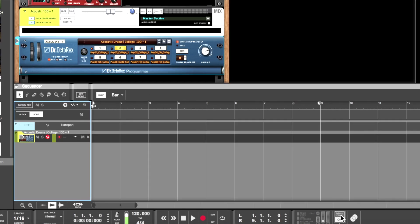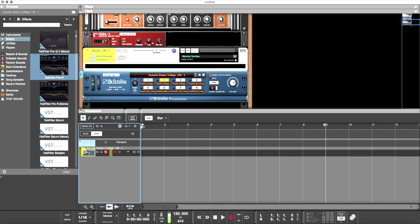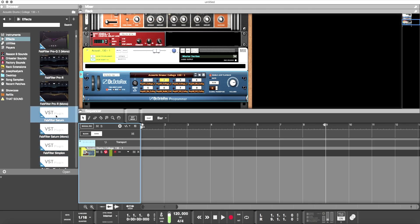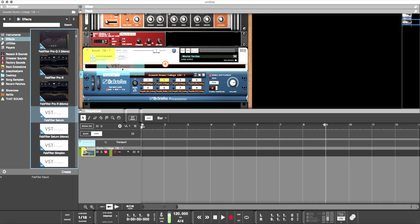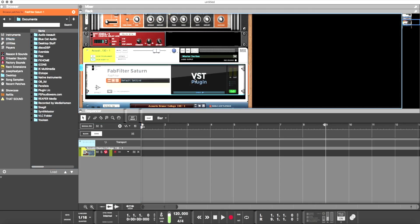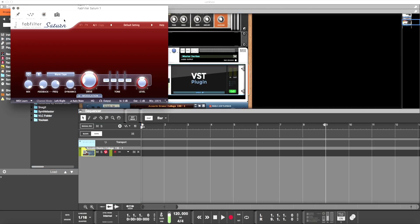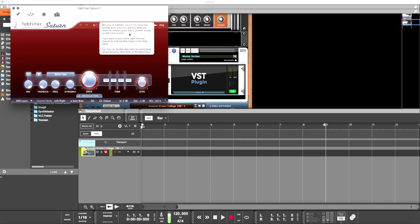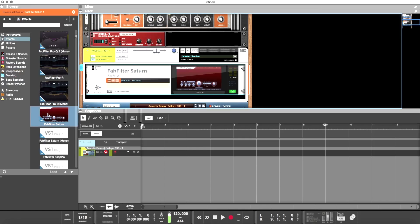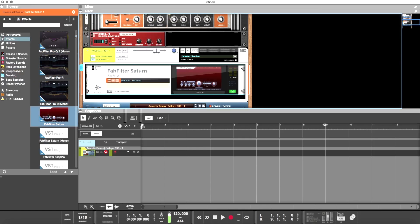Number two is you will see, once you load Reason 9.5, which is a free update, that your VSTs are in these blank slots. If you drag them into the rack and open them, all you have to do is take a screenshot, and then they're automatically put back into the effects browser with the picture of the plugin itself.